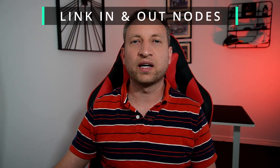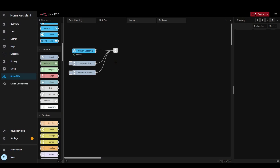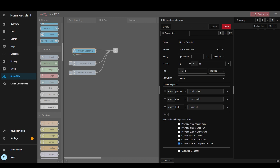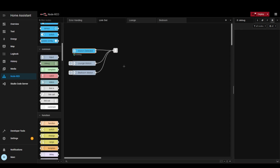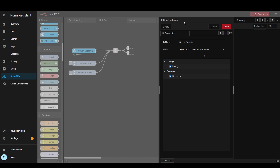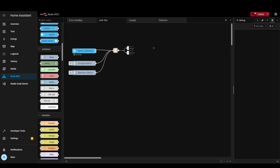I'm now going to talk about link-in and link-out nodes. These are really handy for organising your flows and making sure you don't have too much duplication. Here I've got a link-out node and it links to a state event node — basically any motion that's detected. It does a check for entities that have got the word underscore presence in it, and if the state is on it will send a message to the next node in the flow. In this case the next node is a link-out node, and in here you select which link-in nodes you want it to link to. I've got two link-in nodes on different flows — one in the lounge and one in the bedroom. Let's click to lounge.